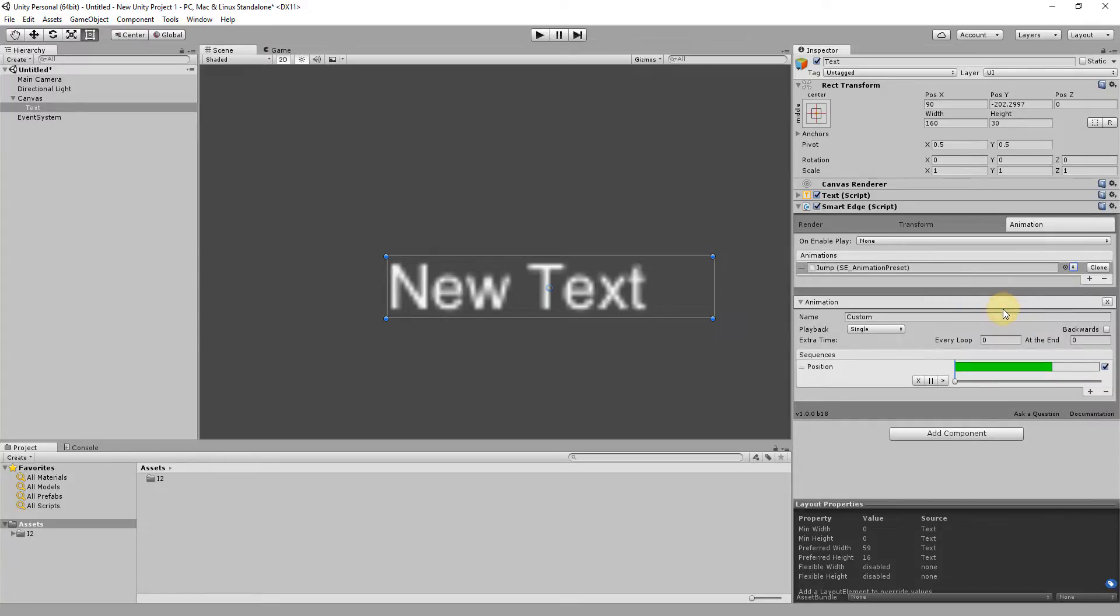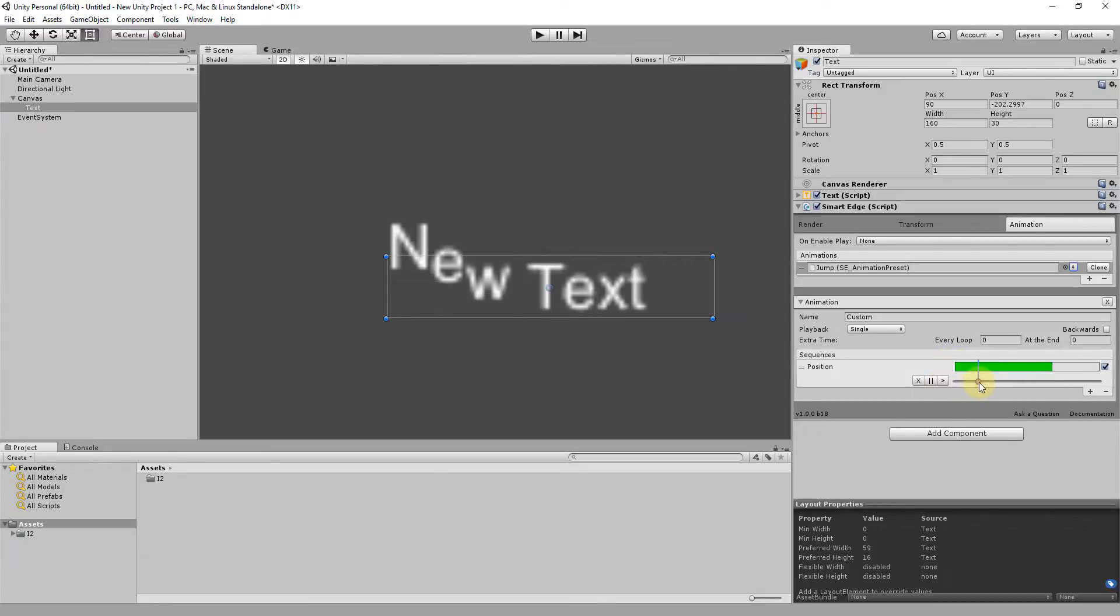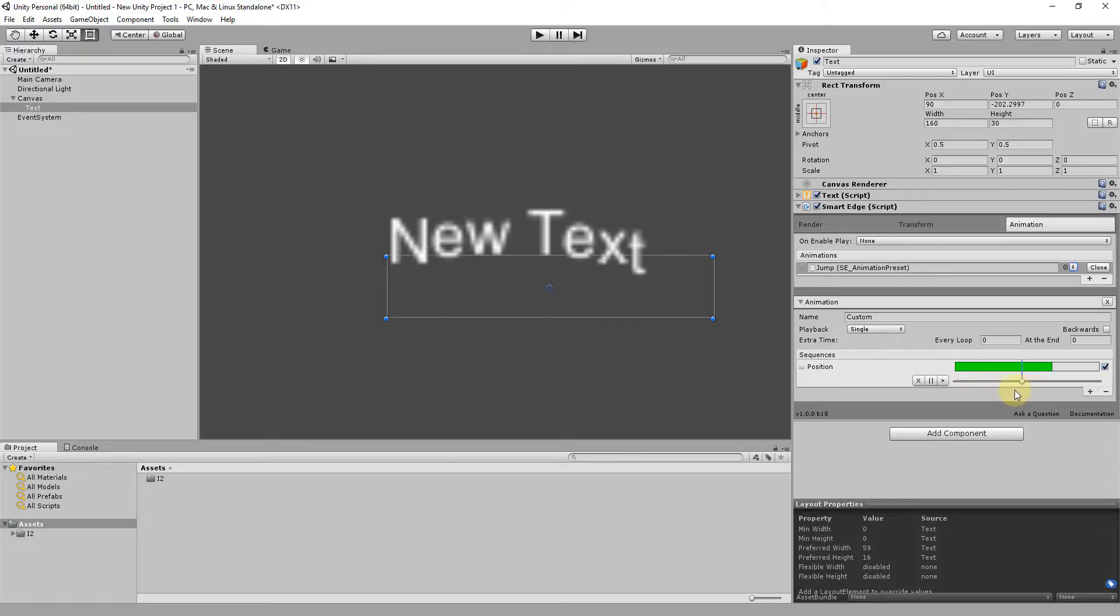Animations come with a custom editor that allows previewing, playing and more. You can also move in the timeline and inspect each keyframe.